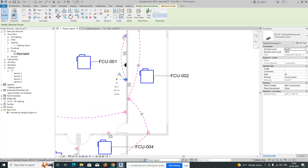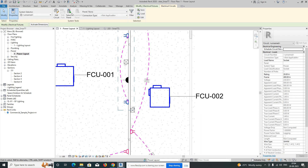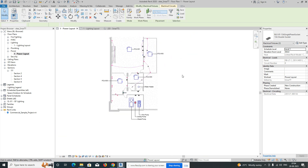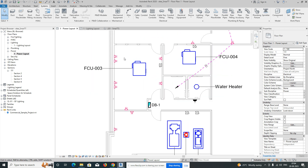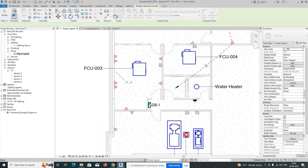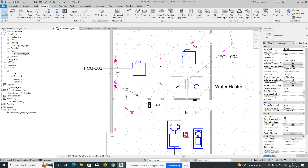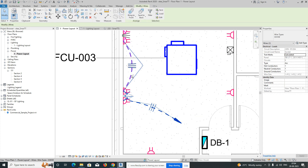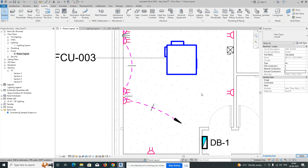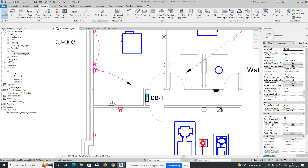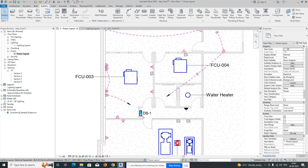If you want to add the panel, select the Electrical Circuit option and select the panel from here. In the same way, select the socket, go to Power, select the panel, and choose the wire. You can see it here and set the value to zero. It is now connecting to the panel — this power switch is connecting to this DB panel.